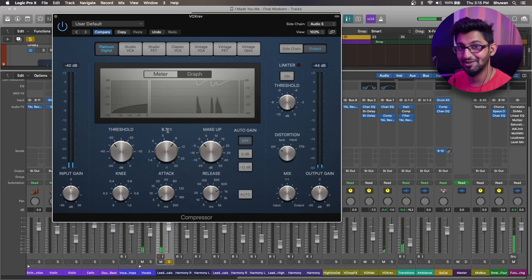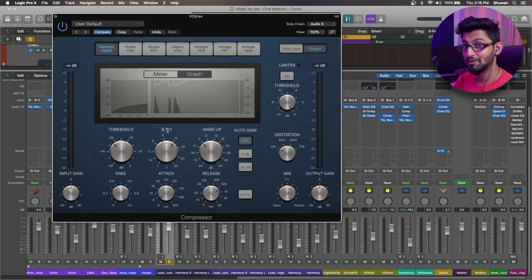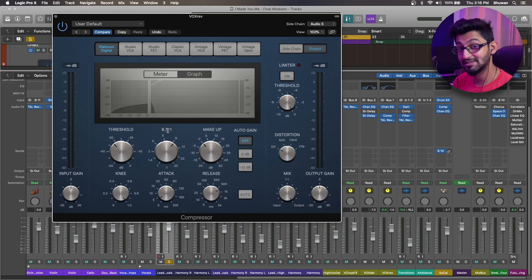And there you have it. That's how you sidechain the vocal reverb sense channel against a vocal reverb main dry signal so that you have a balanced dry and wet signal across your song.